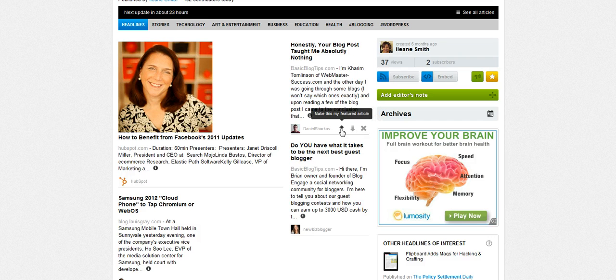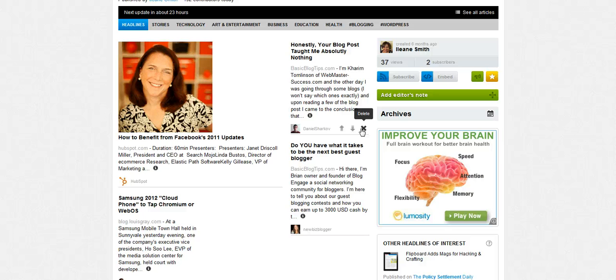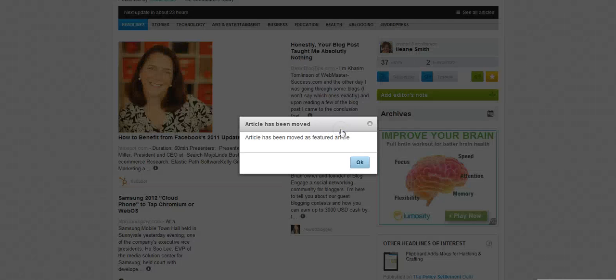You have three choices: make it the featured article, remove it from the headlines altogether, or just delete it from your paper. I've been wanting that change for a while. So let's make this the feature article.